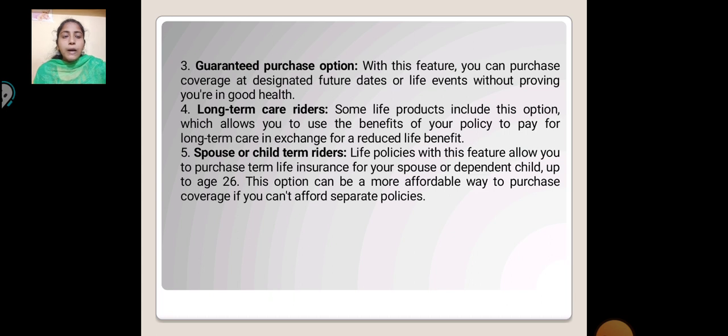Guarantee Purchase Option: With this feature, you can purchase coverage at a designated future date or life event without proving you are in good health.